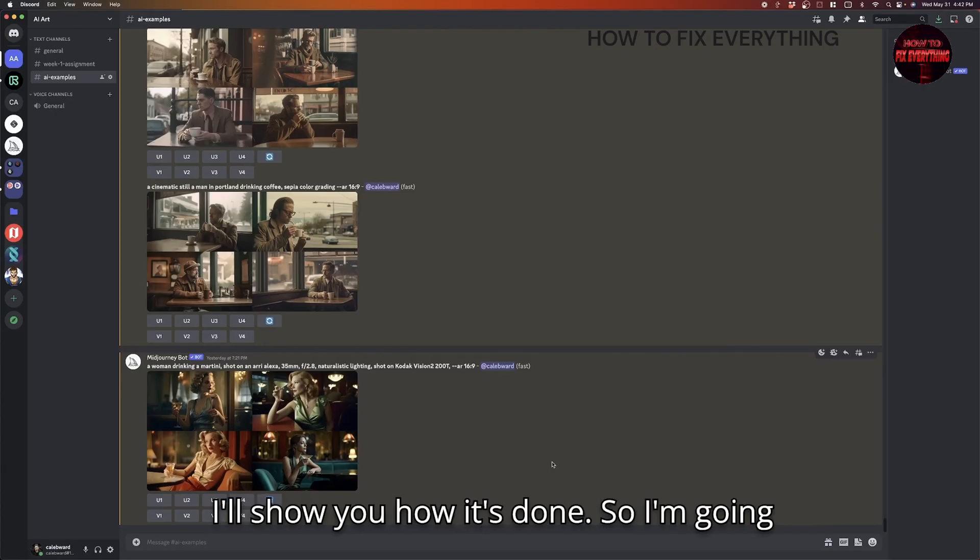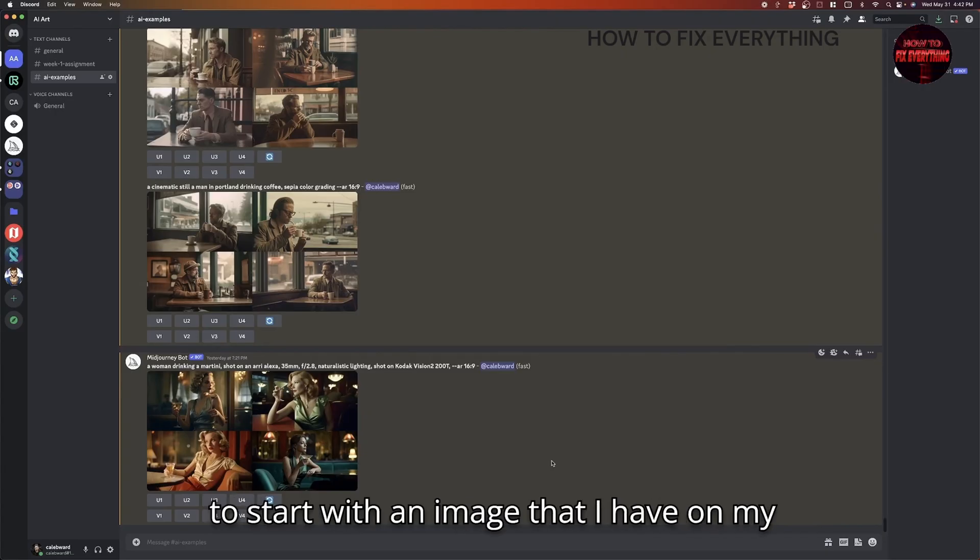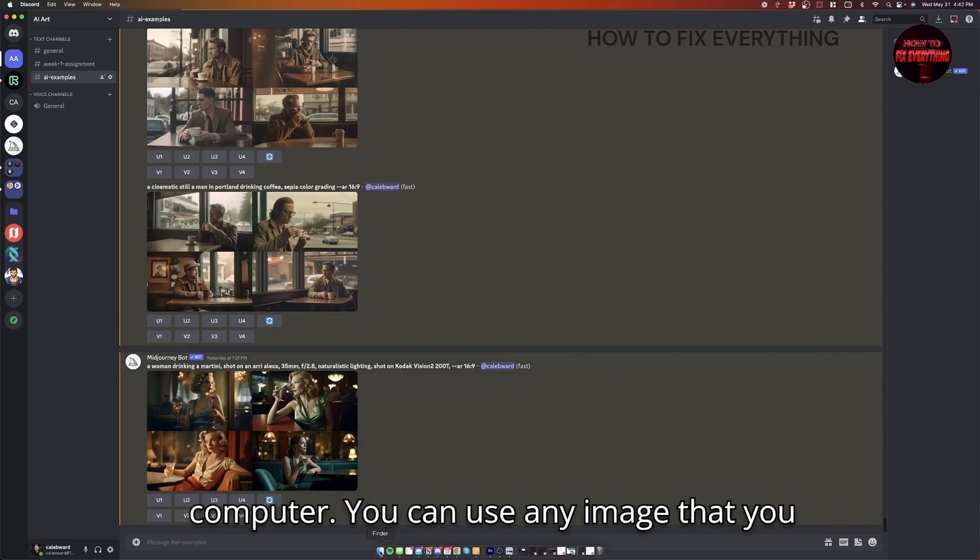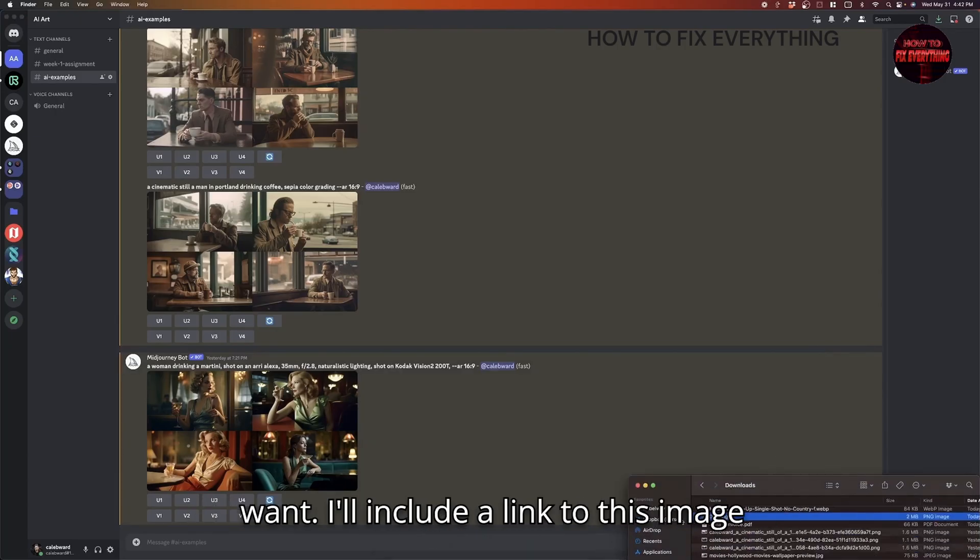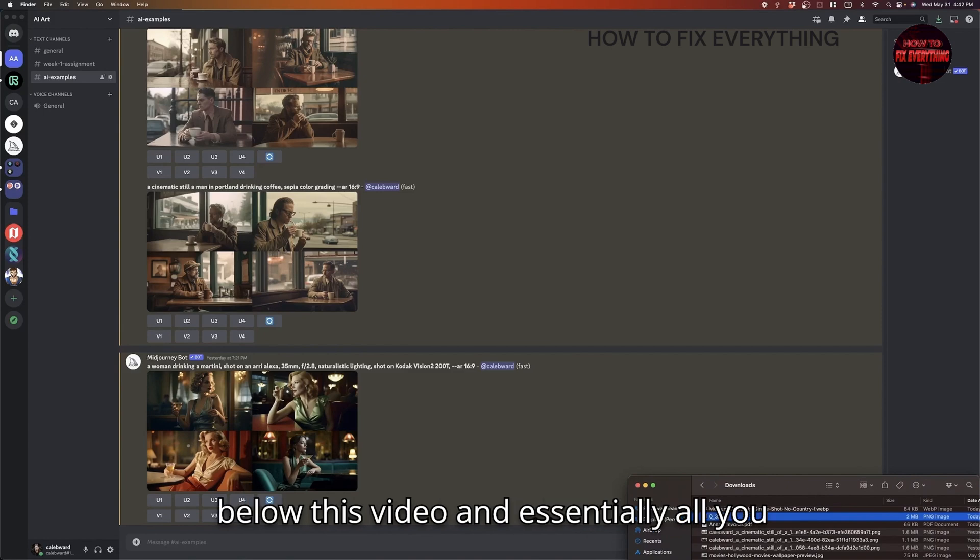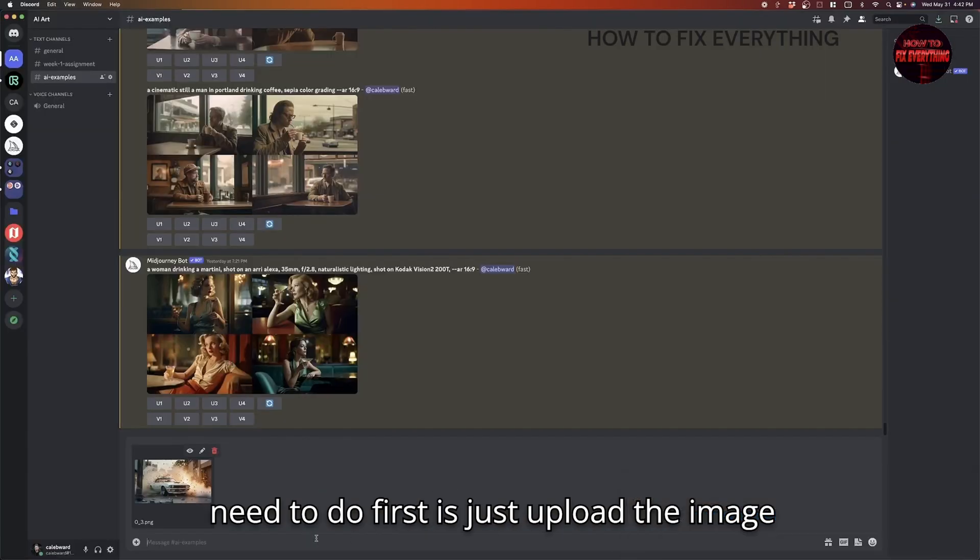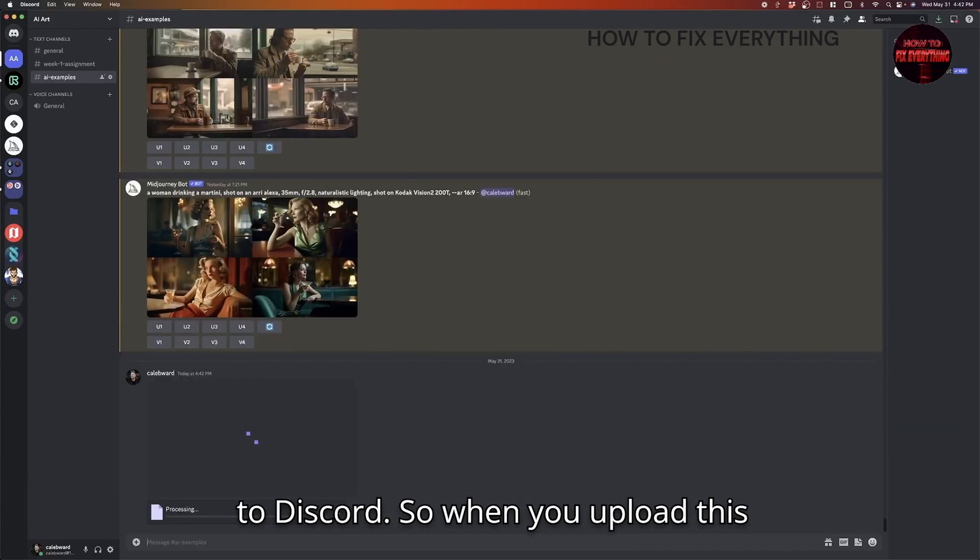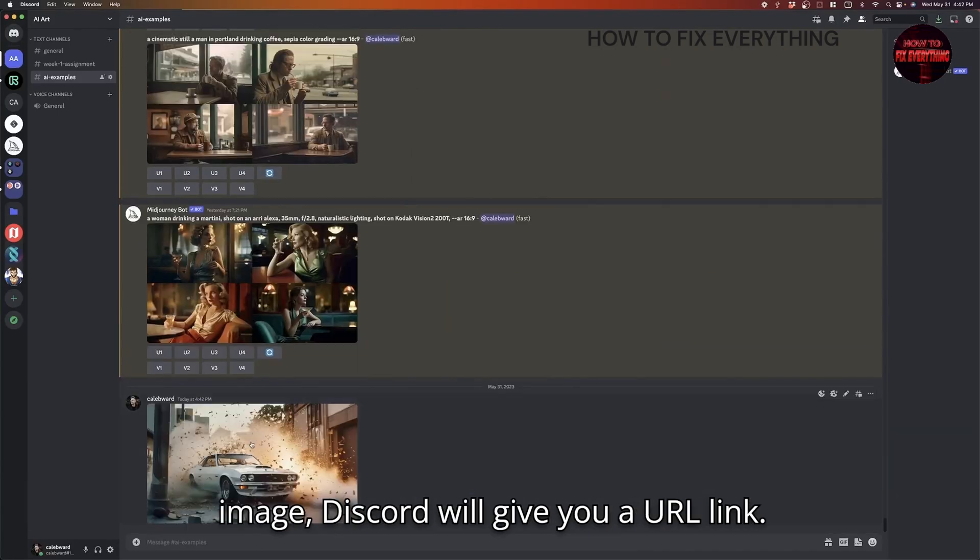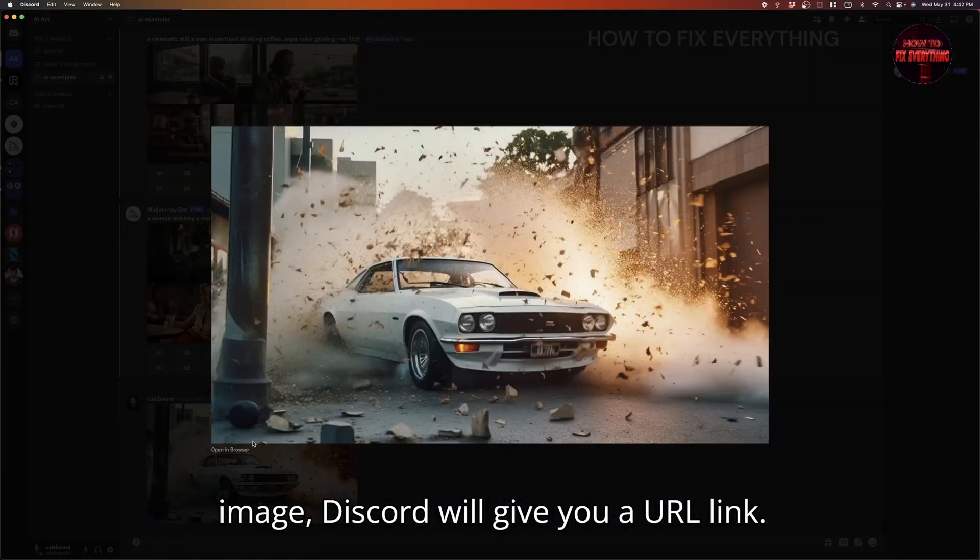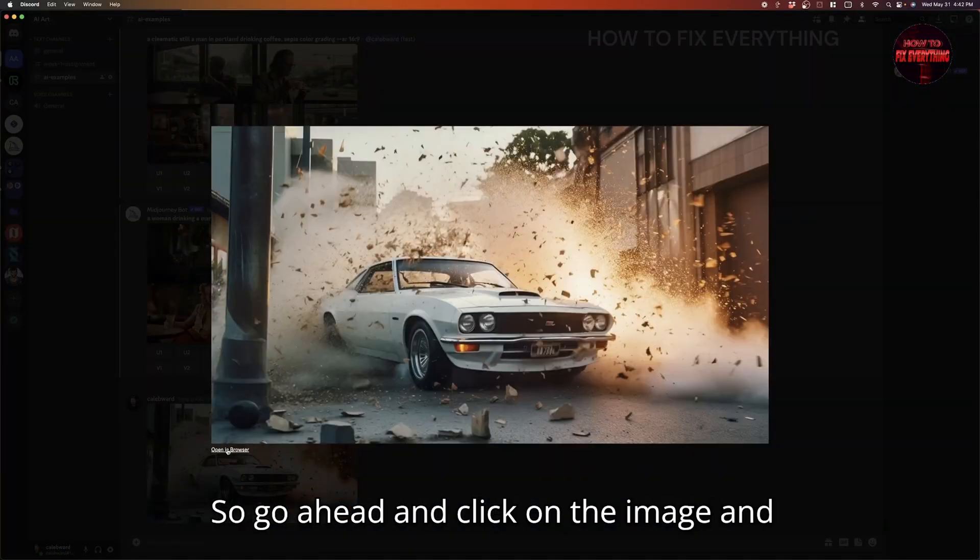So I'll show you how it's done. I'm going to start with an image that I have on my computer. You can use any image that you want. I'll include a link to this image below this video. And essentially all you need to do first is just upload the image to Discord. So when you upload this image, Discord will give you a URL link.